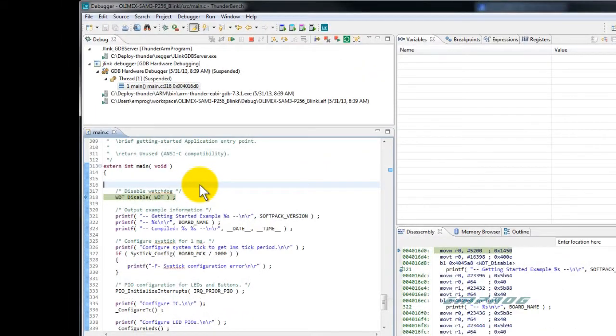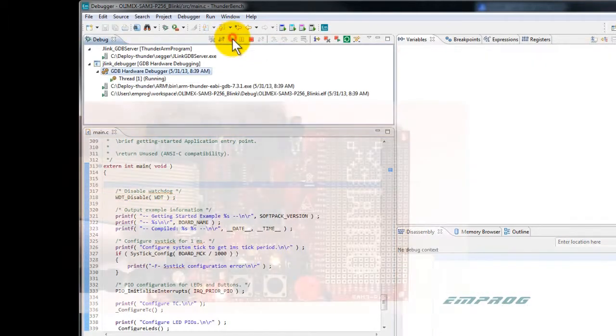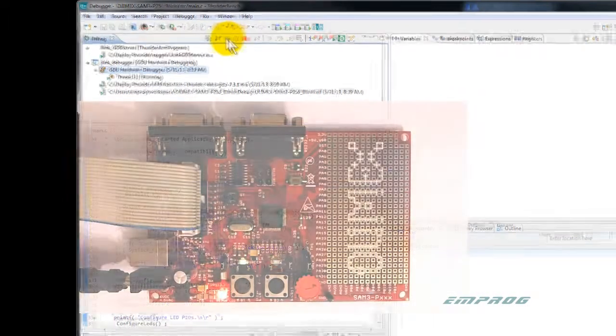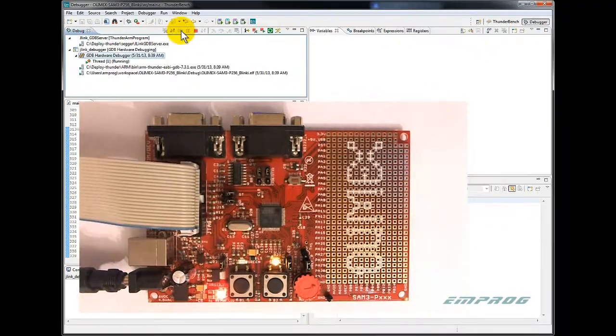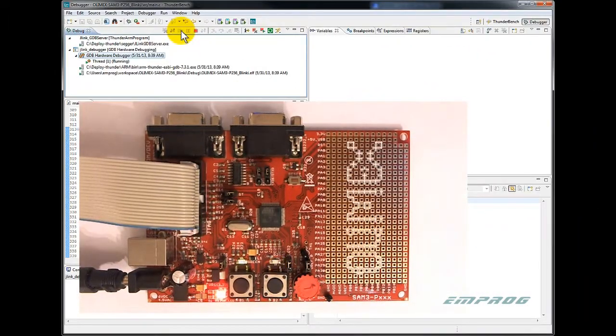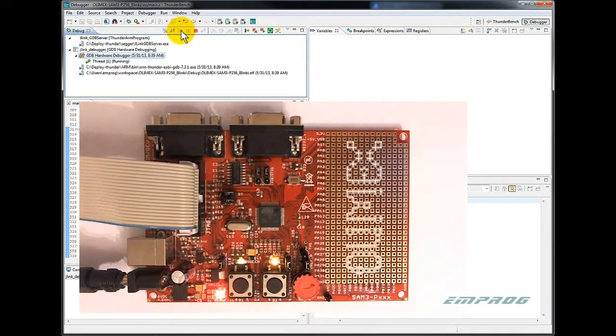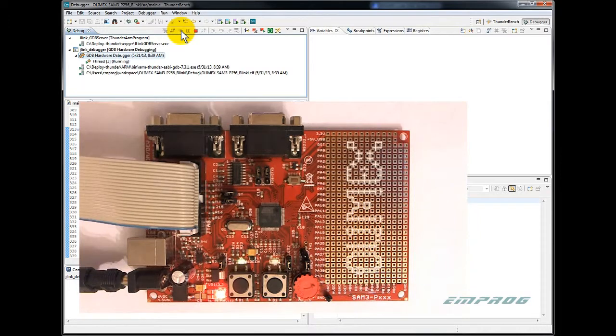Now let's execute and run the application on target. I switch to the board and show you the application running. You notice the blinking of the green and orange LEDs.